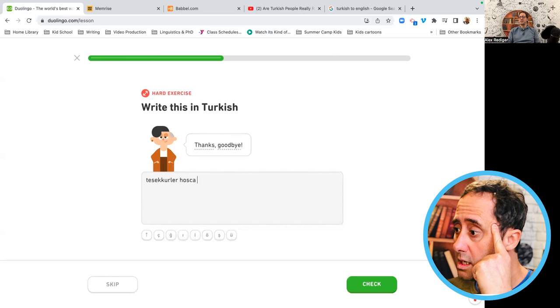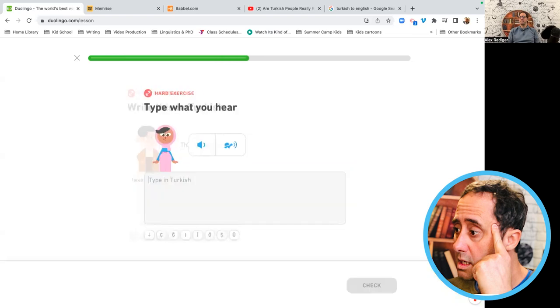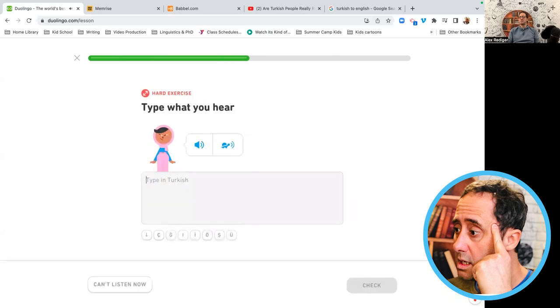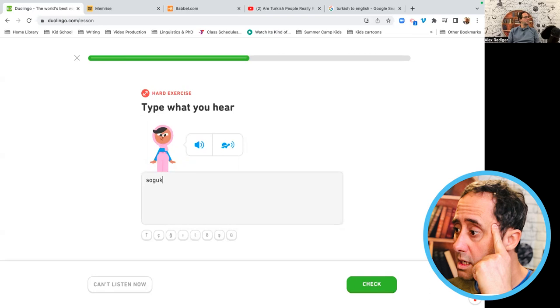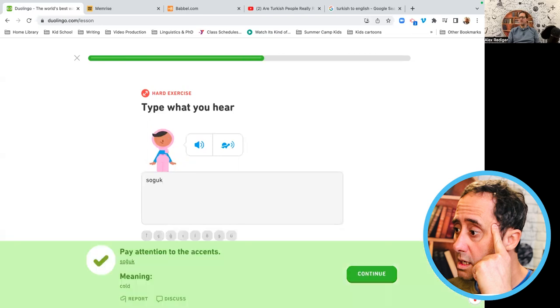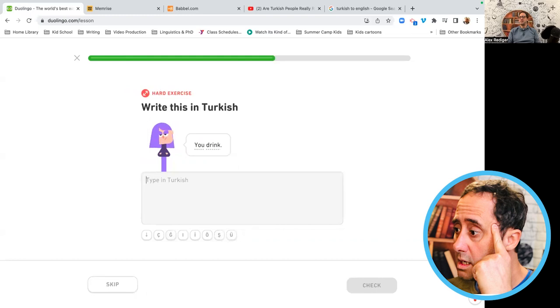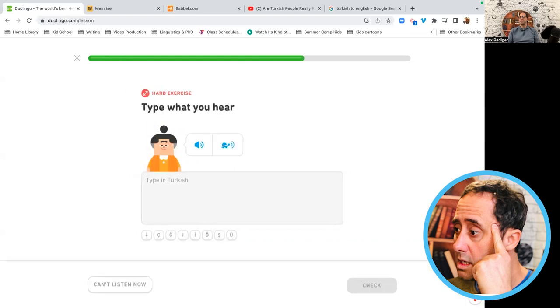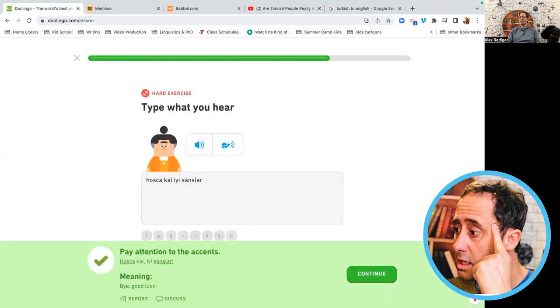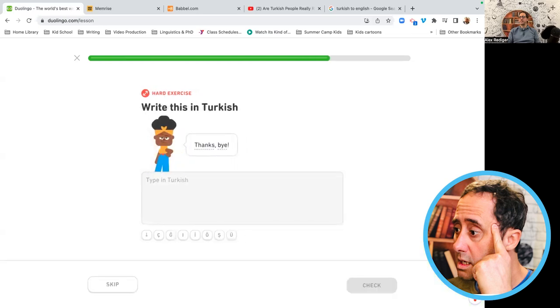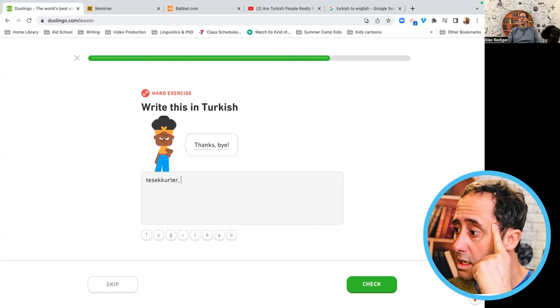Hoşçakal. Soğuk. Soğuk is small, right? Cold. Jesus. Sen içerisin. Hoşçakal. İyi şanslar. Bye, good luck. Eşek güler. Güle güle.